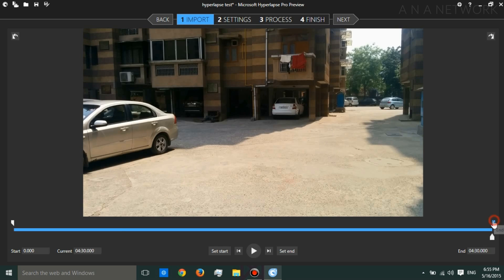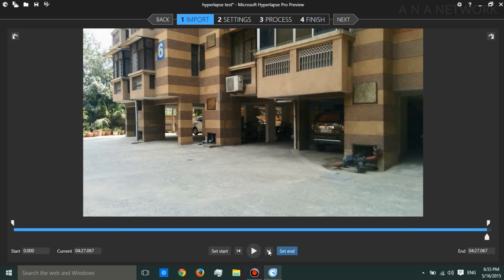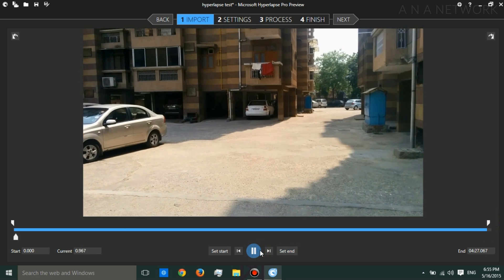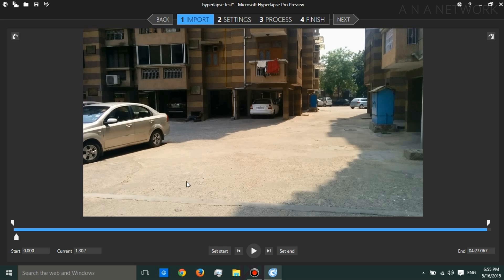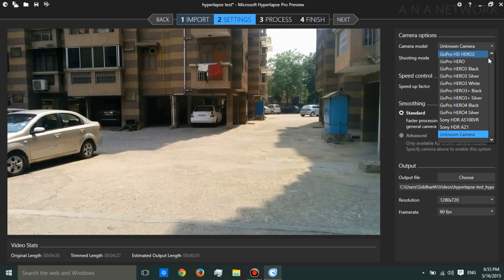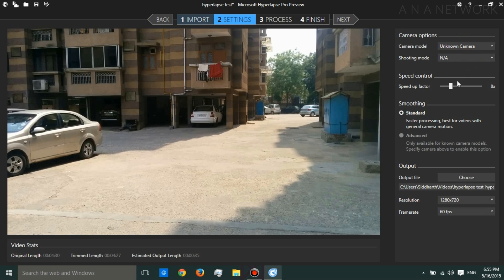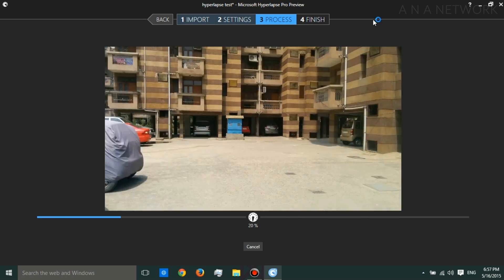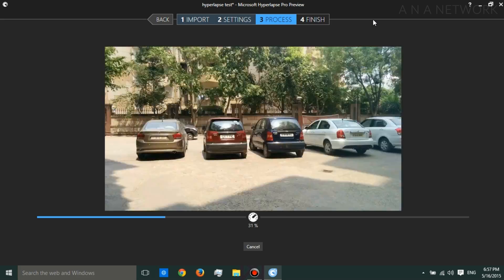The Hyperlapse requires 4 steps to make. Number 1: import your desired video file. After importing, set the start and the end point. Then set the speed, the resolution and the frame rate. Let the software process the video and wait for the output file.